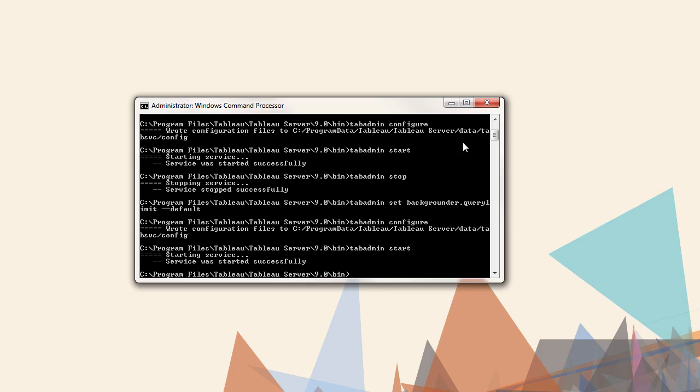We're now back to the default setting. It is recommended to take periodic backups of the Tableau server. This process requires the use of TabAdmin. The overall process consists of the following steps.